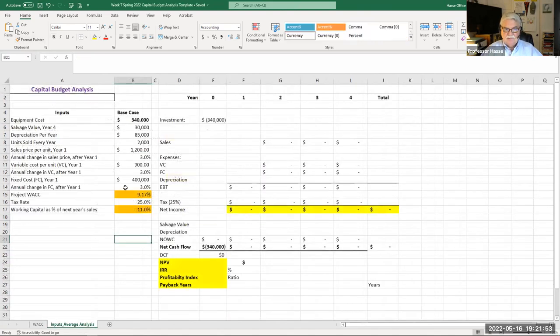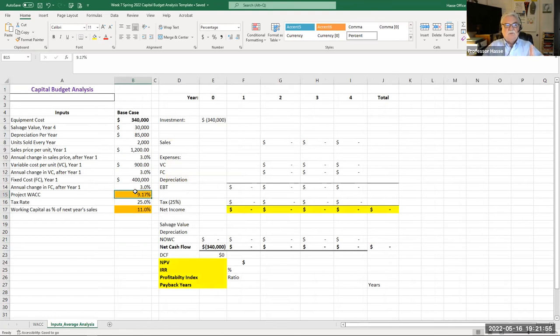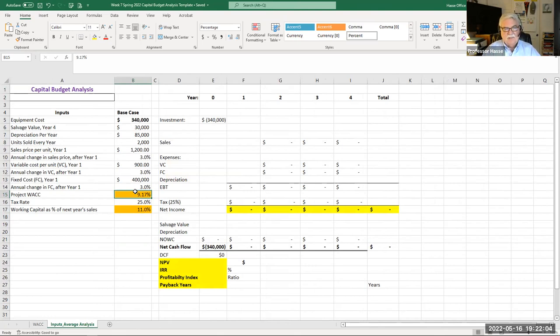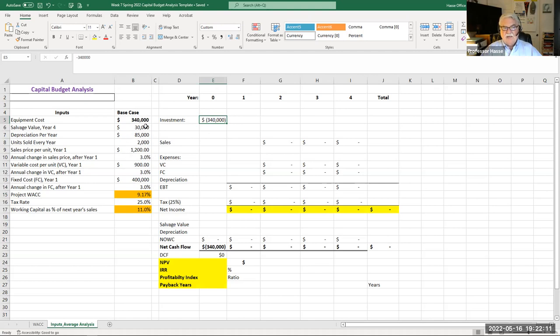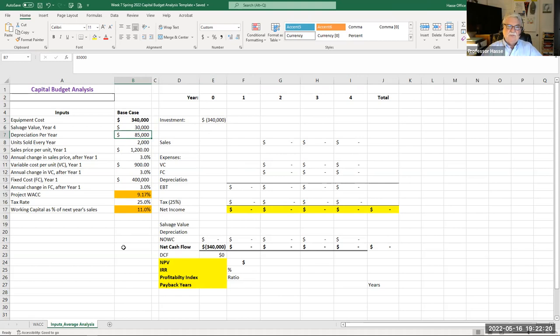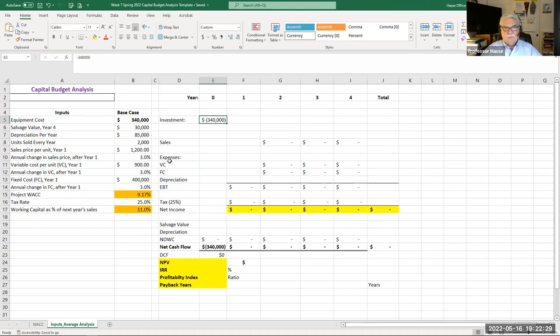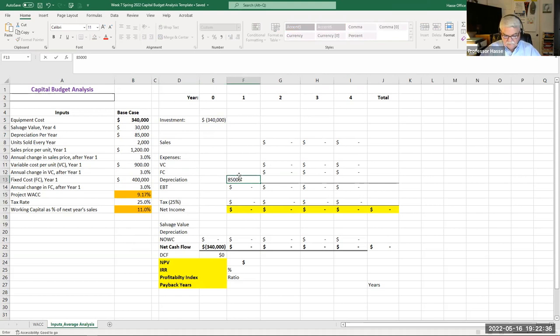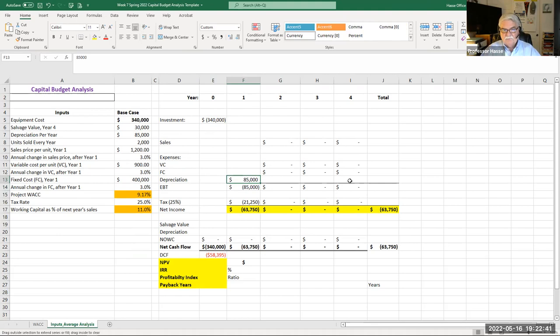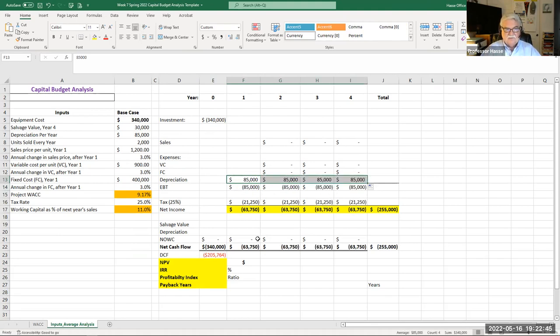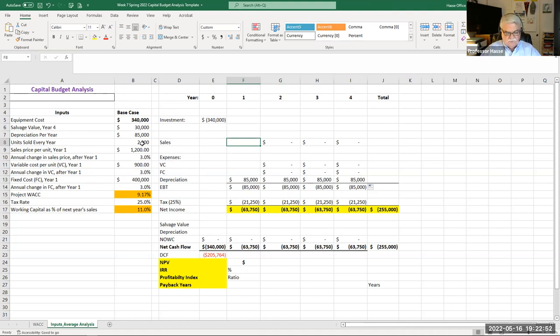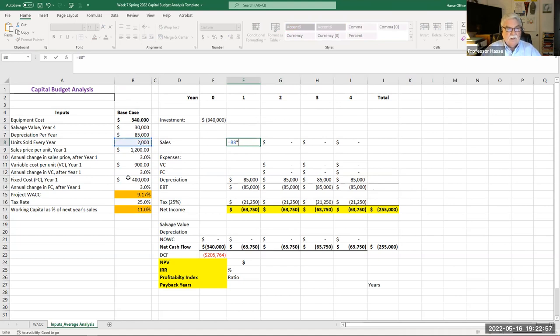Here's the example here. Your assignment four is a little bit different. It goes out ten years. This goes out four years, but it's basically the same premise. They're investing $340,000 today in year zero, with a salvage value of $30,000, a depreciation of $85,000 a year over the four years. First of all, I have already put in the investment of $340,000. Now remember our depreciable life is four years. So we're going to depreciate that $85,000 a year over four years.